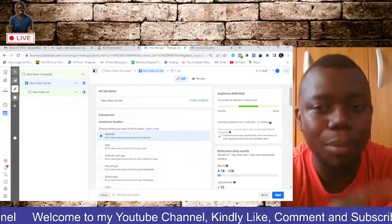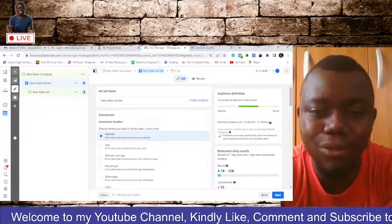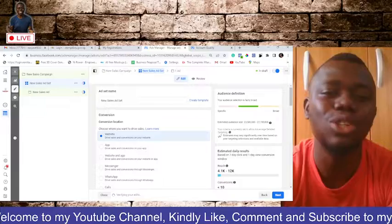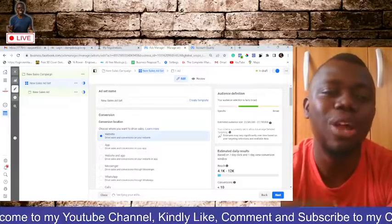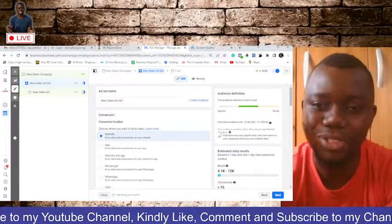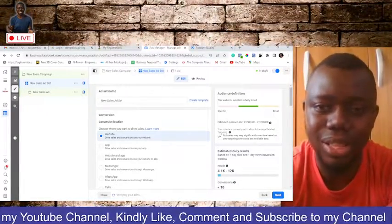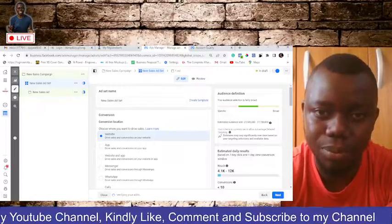So make sure you subscribe to this channel. Make sure you give this video a thumbs up and make sure you like all my videos. Thank you very much. I'll see you in other contents. Thank you.